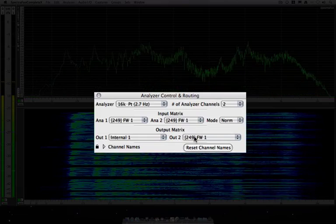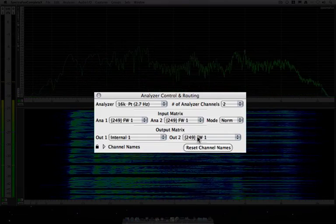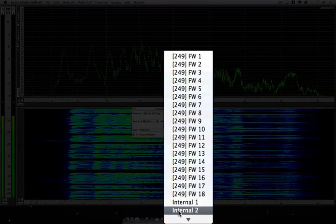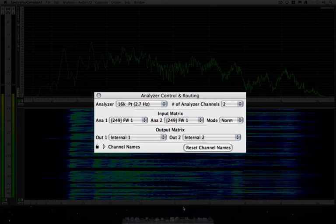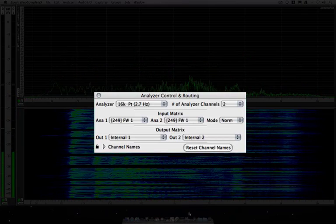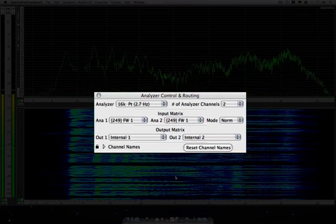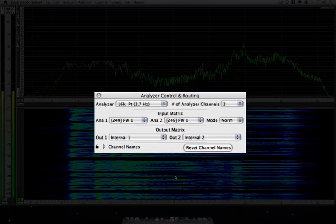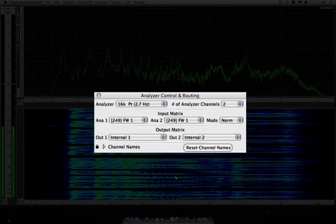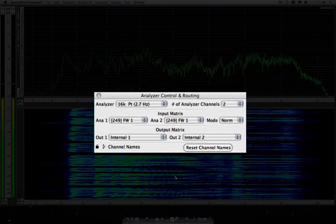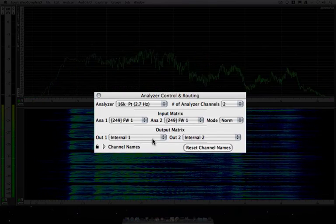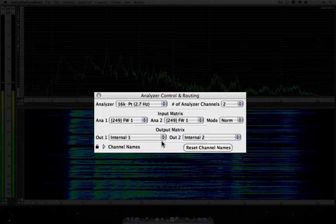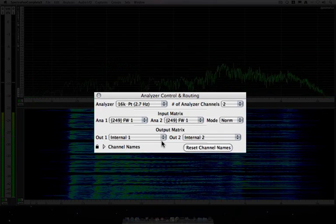To get audio out of SpectraFoo we set our outputs here in the output matrix to be the internal bus. The internal bus is SpectraFoo's built-in internal audio mechanism. We can use that to play back tones, to generate tones, so that's how we're going to send audio out of Foo to whatever core audio device you'd like.